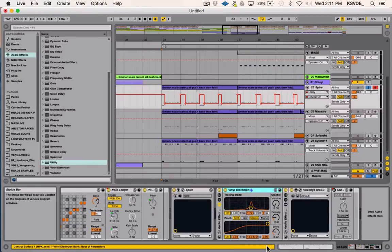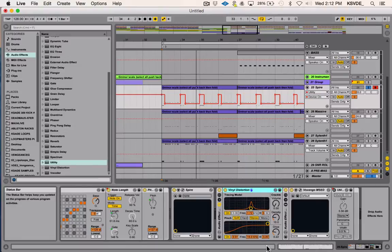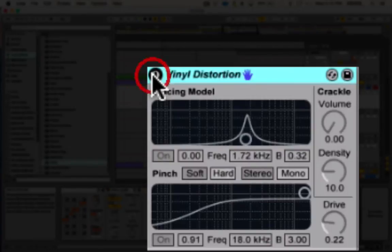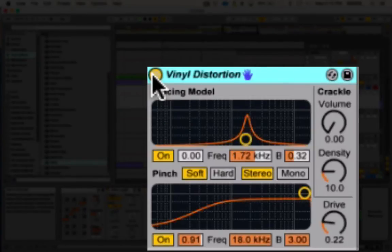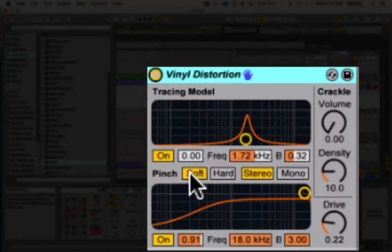Then I use the distortion plugin called Vinyl Distortion, inside of Ableton. It's kind of weird, because I wanted to get more crunchiness out of this, but it also is a really good way to make things sound wider. If I take it off real quick, and add it back in.